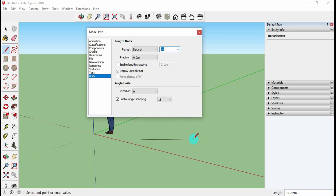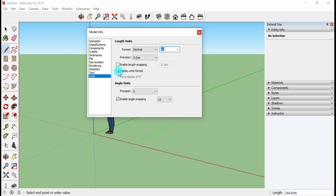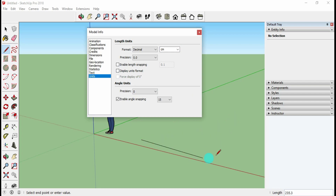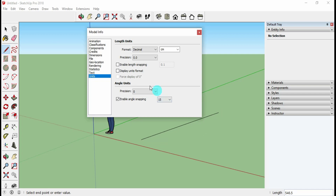If you don't want to see the centimeter symbol, there is a Display Unit Format option — just uncheck it and you will see only the numerical value without the unit symbol. You can reactivate that option similarly when needed.